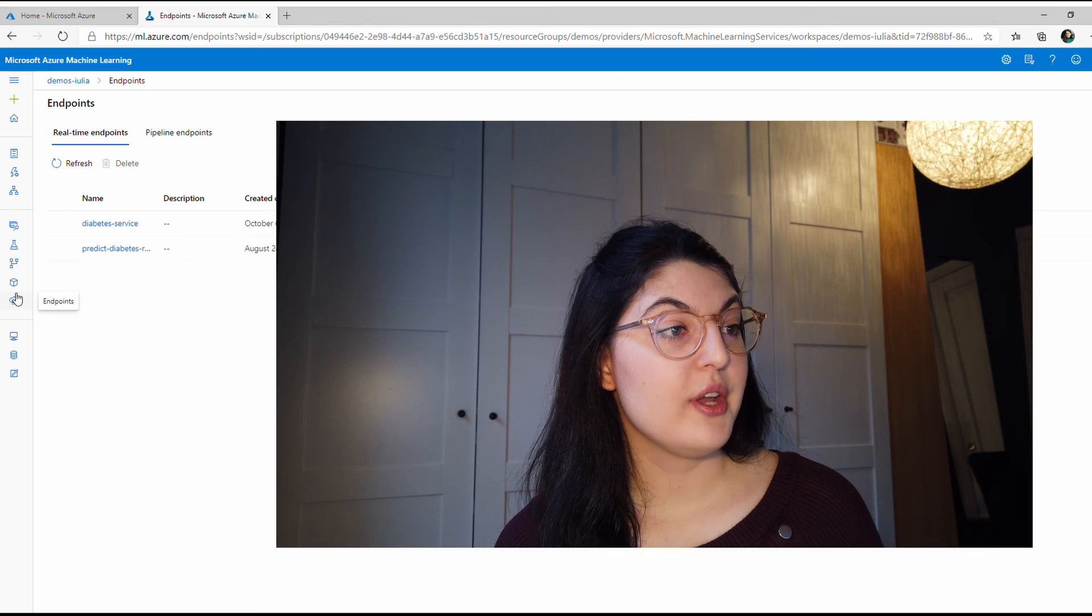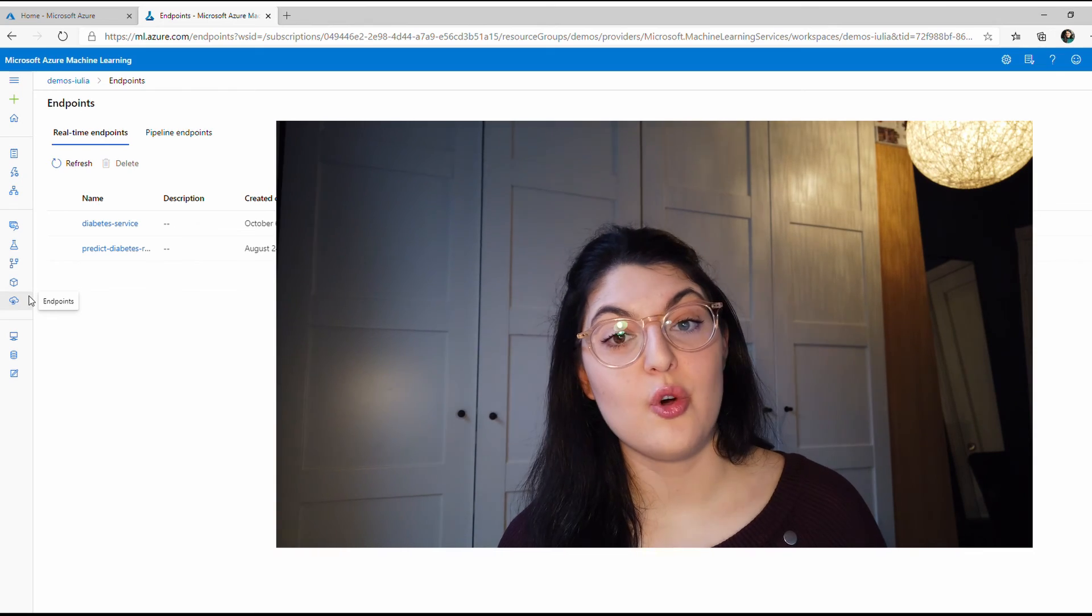You can see all the models it tried and the different accuracy rates it got. If you sort it, you see the stack ensemble was the best one for this task. You can also see how long all these models took to try. So 36 seconds for every model is pretty cool, and if you did this on a laptop it would probably take you a lot longer.